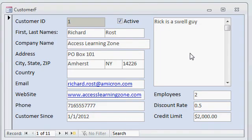Here I have a real simple customer form. You can see I've got the customer ID, first name, last name, address, and so on.